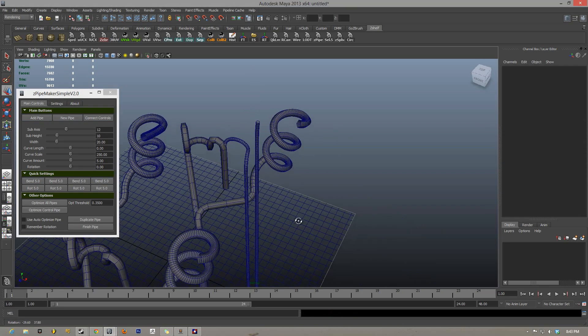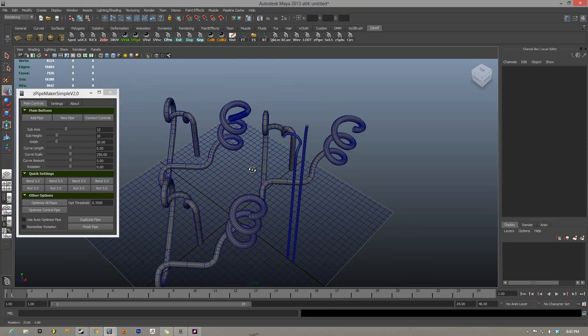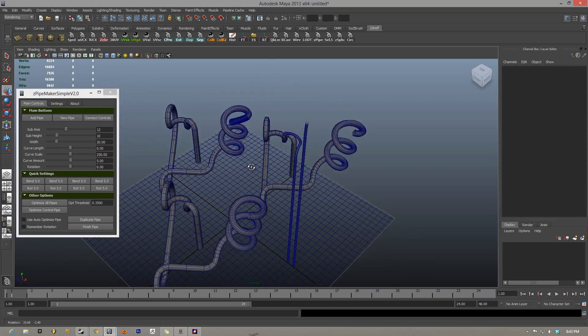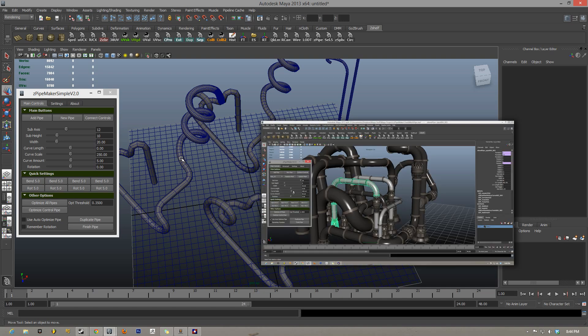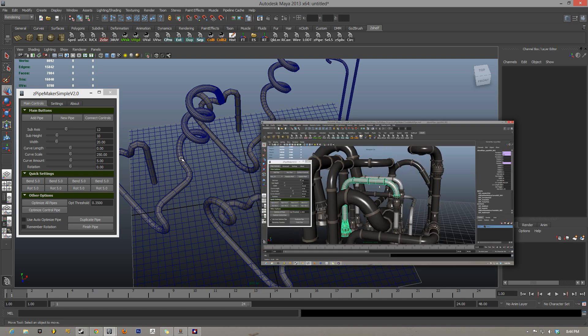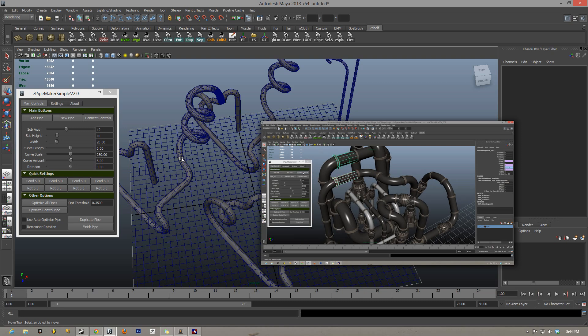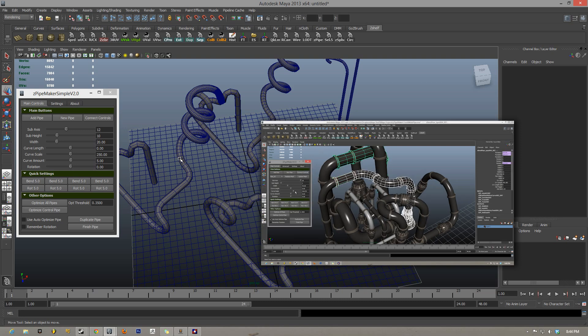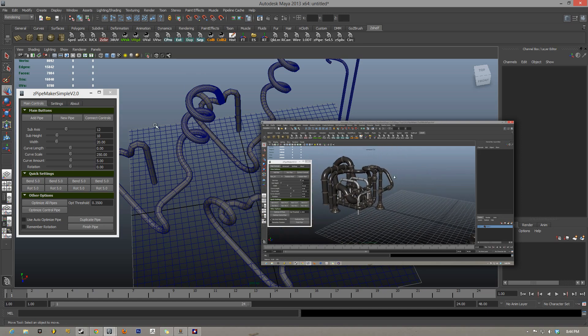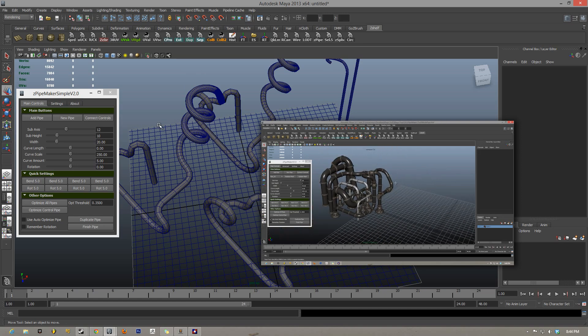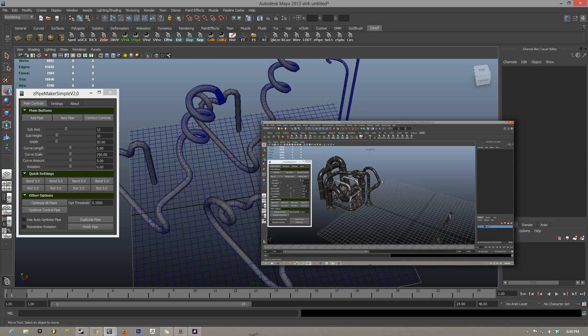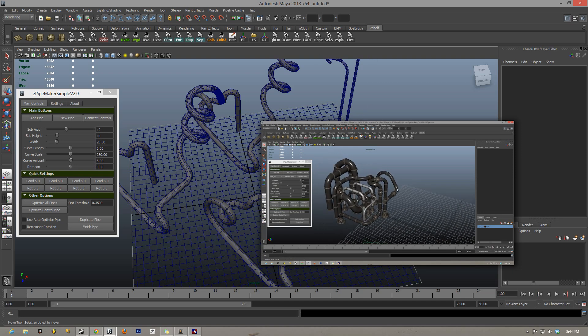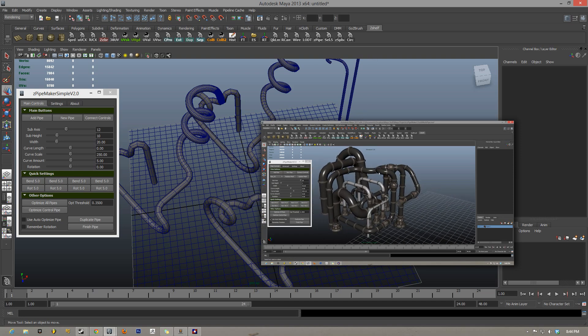And that, ladies and gentlemen, is z-pipe maker version 2.0. If you take a look in the description below, there is a link to another video, and that one is the custom meshes, and that is the z-pipe maker advanced. I highly recommend you take a look at that one, as that one goes over the advanced version of script, which allows you to replace all of these pipe segments with your own custom meshes. So, thanks for watching, this script is free, and have a good day!